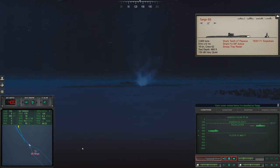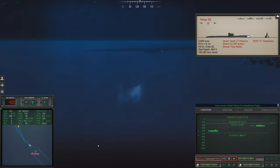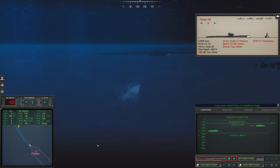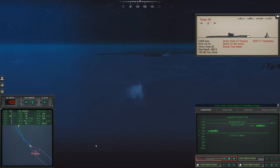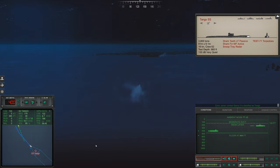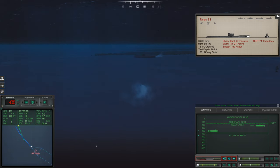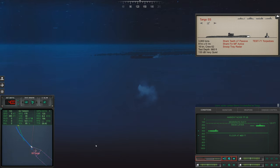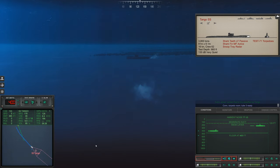Con sonar, Sierra 3 is classified as submerged submarine. Con, torpedo room, tube 3 ready.